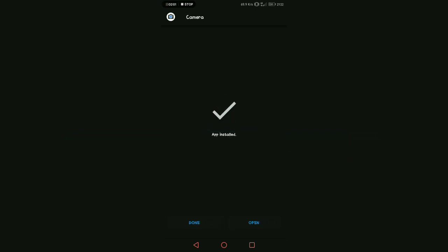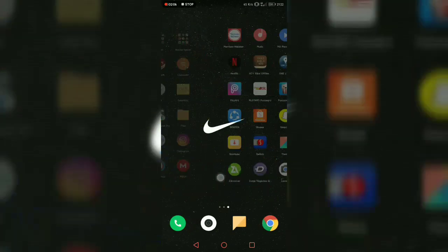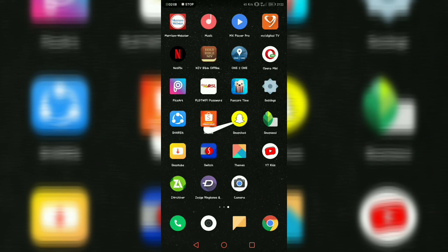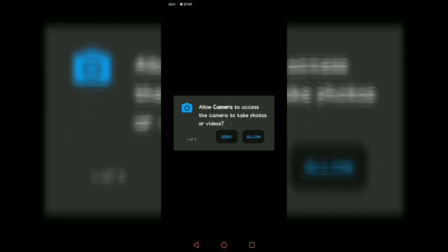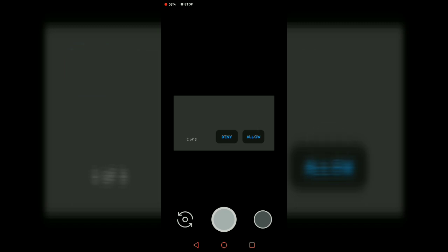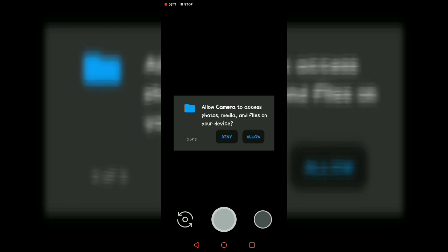Okay, it's done, it's already installed. Done. Let's go here, see the camera. Open it. Allow camera to access the camera, take photos or video directly, access the microphone or audio files on the device.